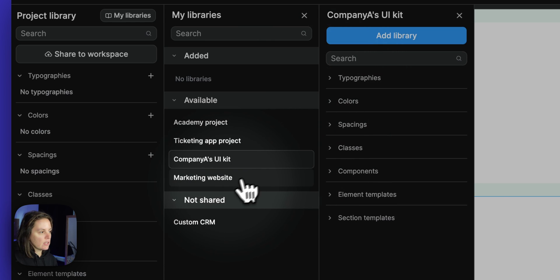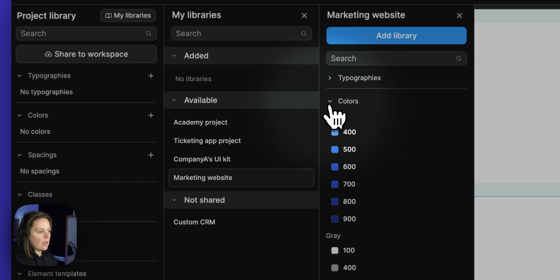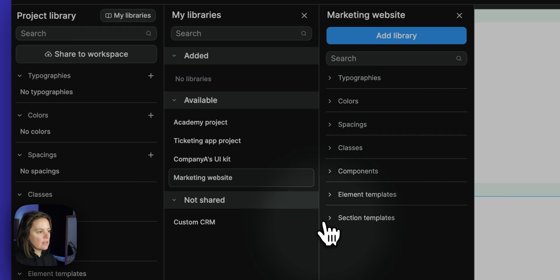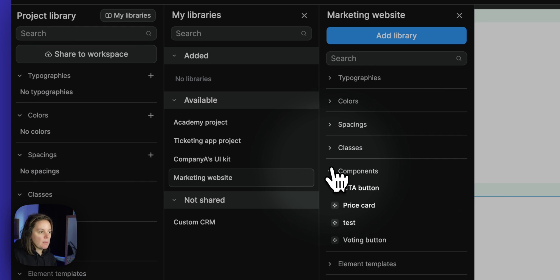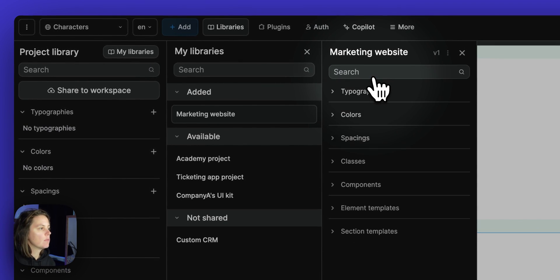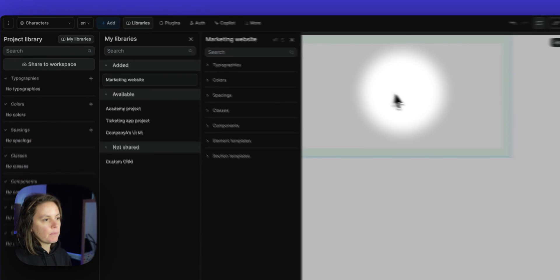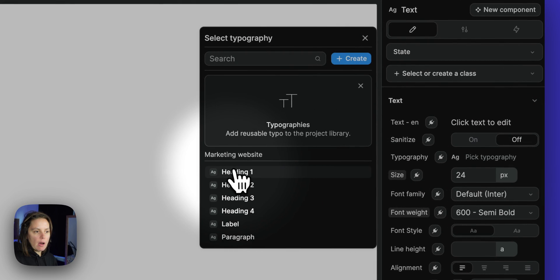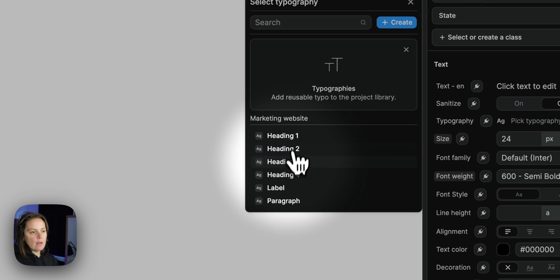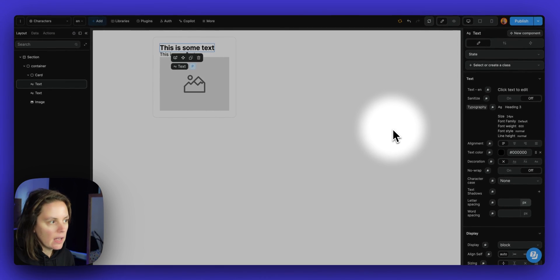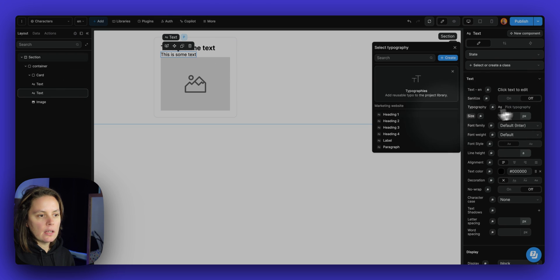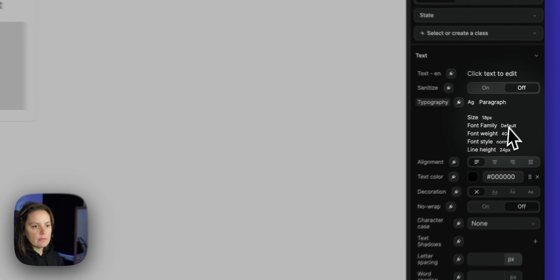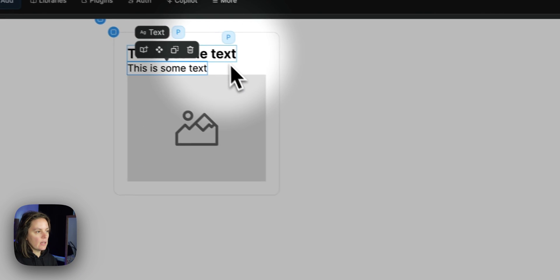Nothing interesting, apparently. Let's have a look at the marketing website. Here I have topographies. I have a few colors and some spacings, and a few section templates, maybe even a few components. So I will add this library to my current project. And since I've added it here, now if I go to my text element, I can bind to a topography from that marketing website library. So let's say I want the style to be this heading three and here paragraph. So switch the size to 18 pixels.